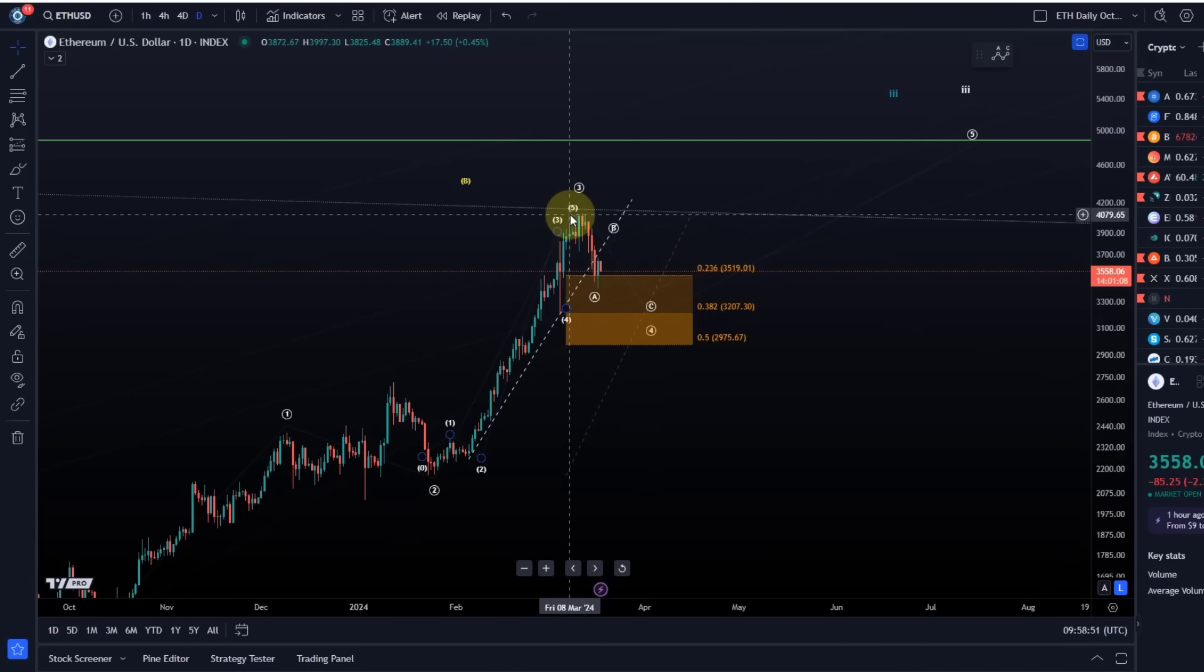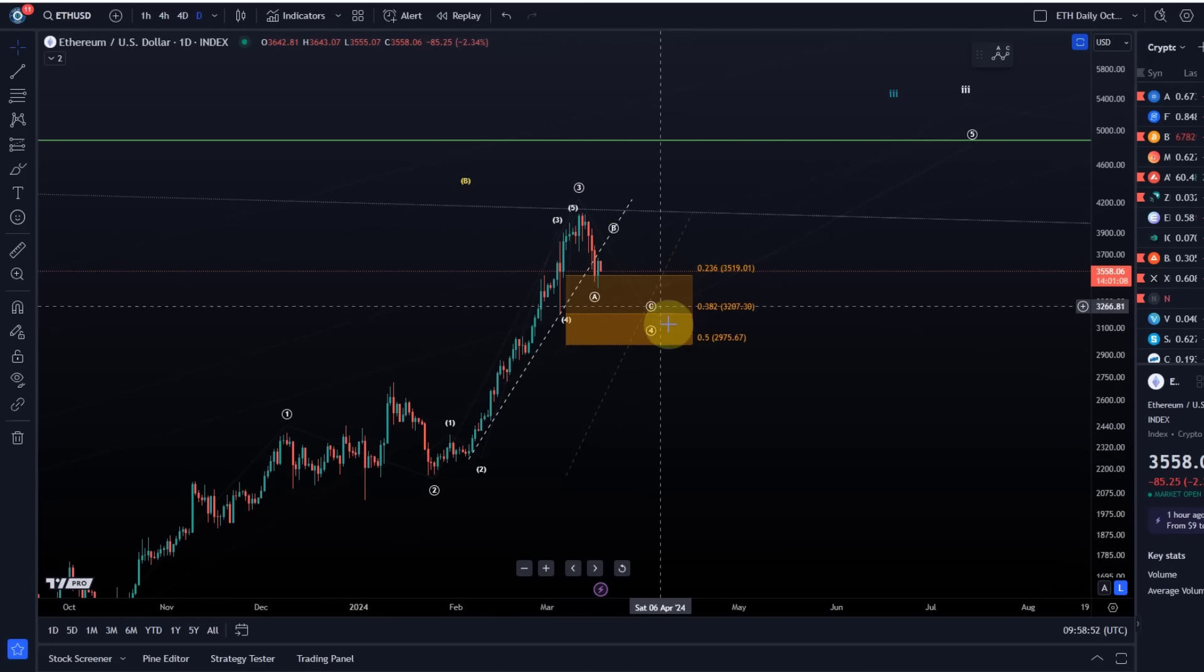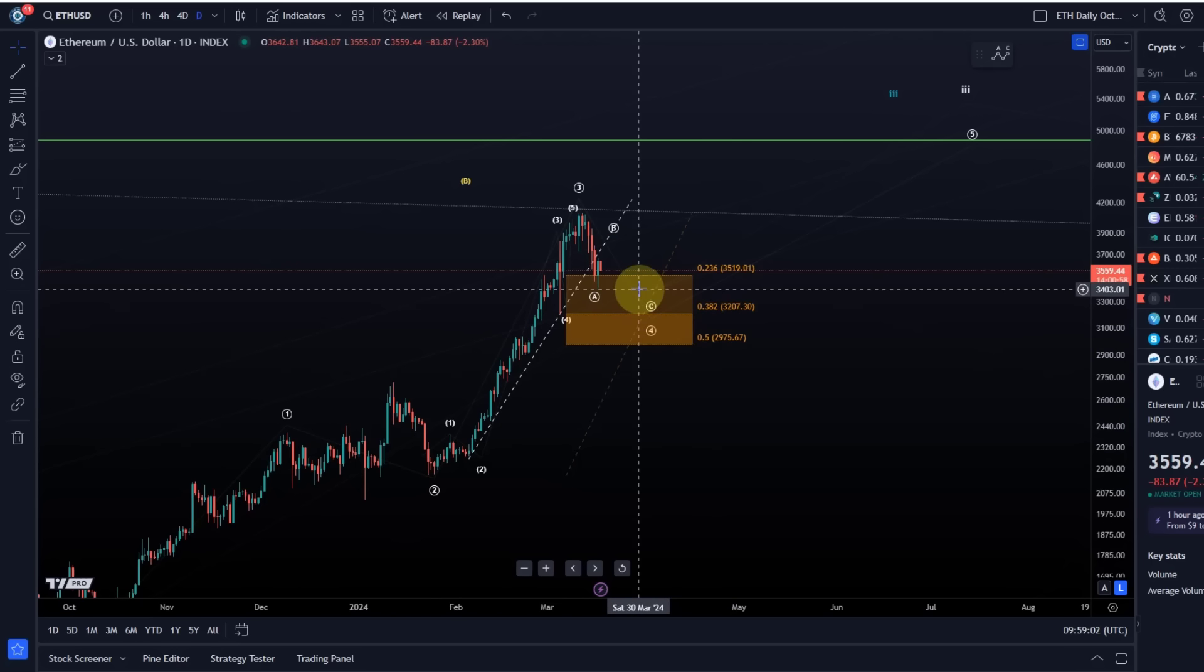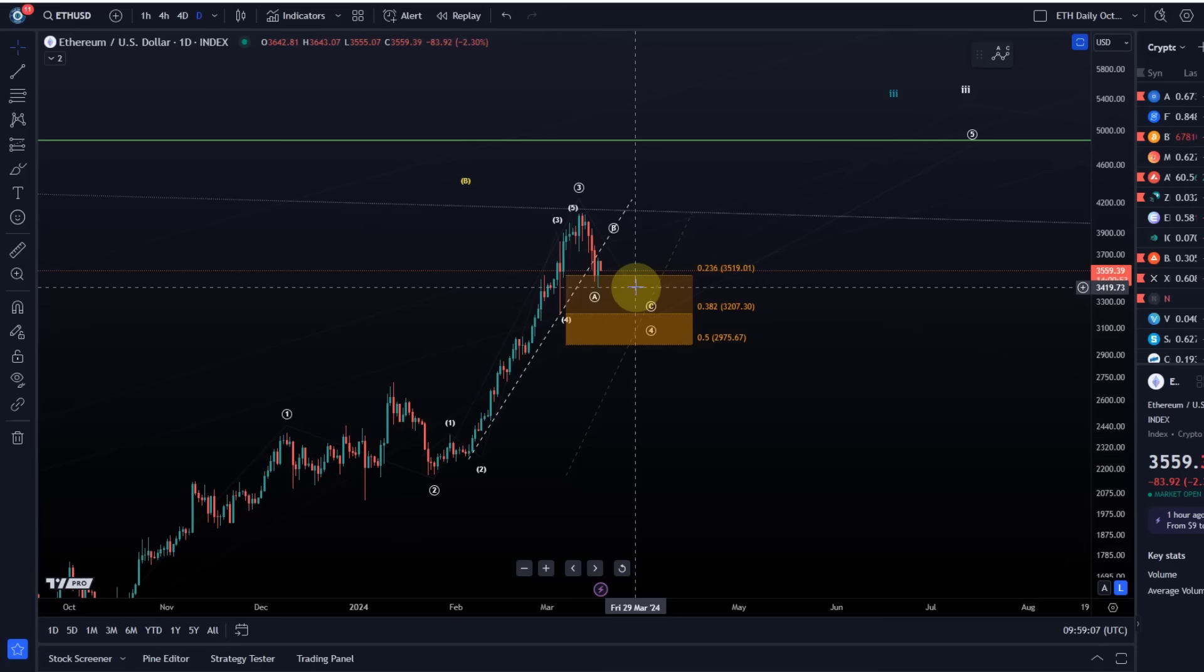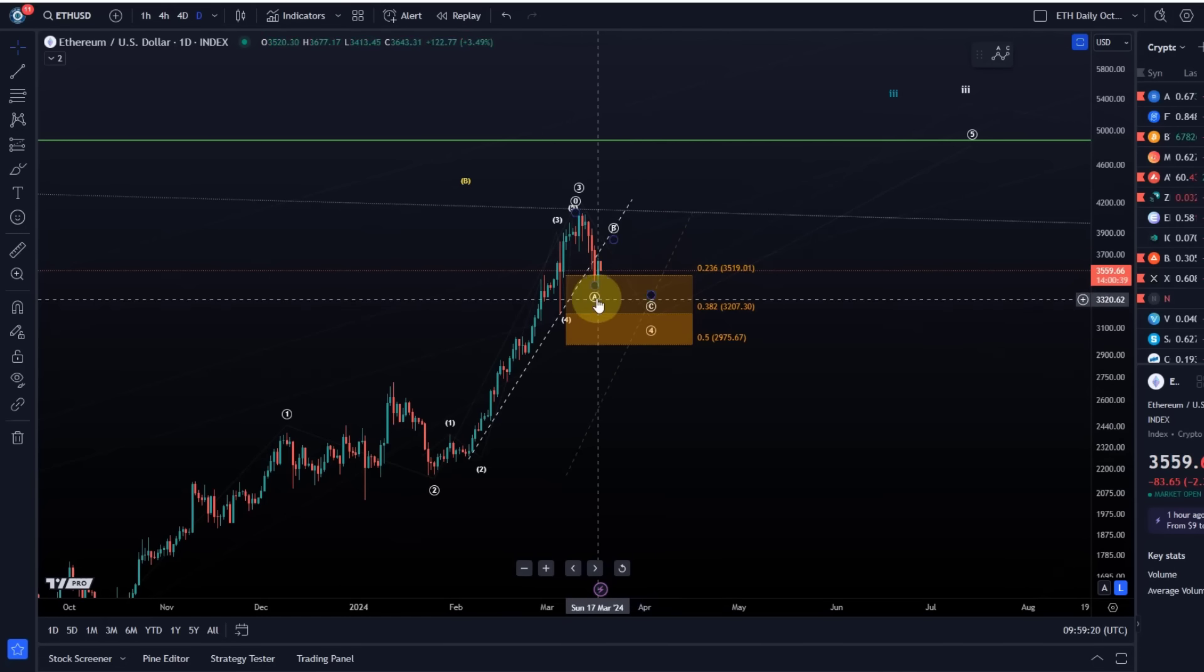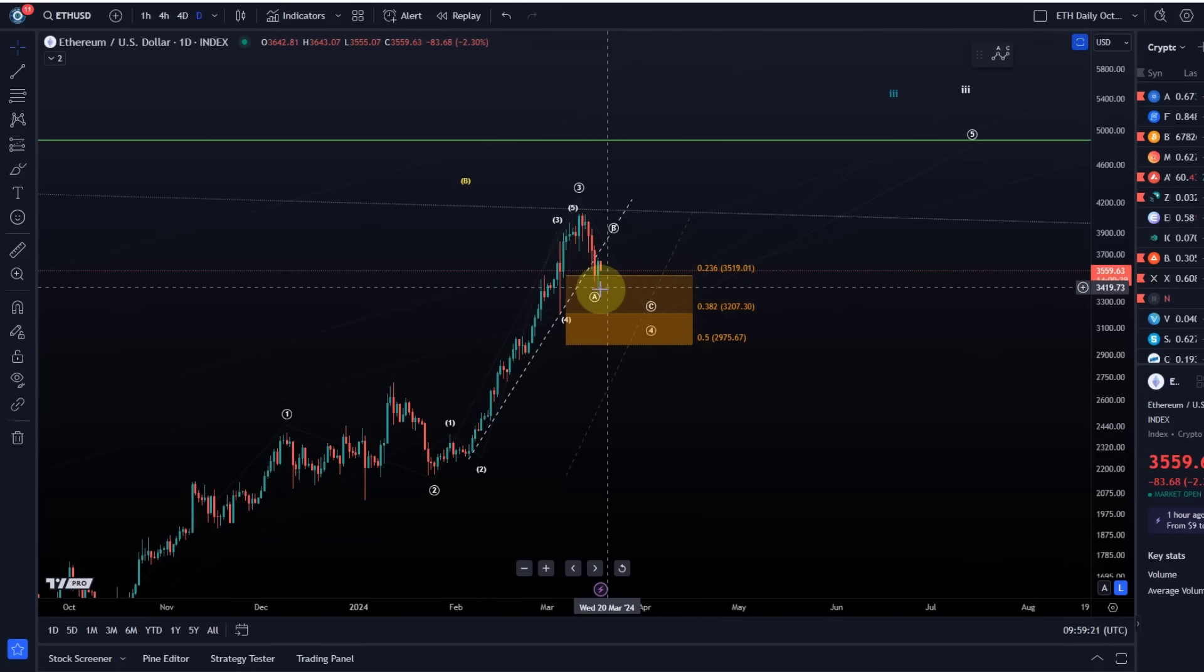Obviously such a correction unfolds as an ABC structure in an ideal case, so I typically start by tracking a standard ABC structure. In a wave 4, technically speaking, you can get all sorts of corrections like triangles even and WXY complex corrections, but anything else is rather rare, so I'm tracking these ABC structures.